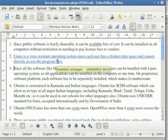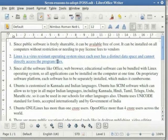Thus the person making the comment is identified in the document. The name is provided based on the name given during installation of LibreOffice as the user on the computer.